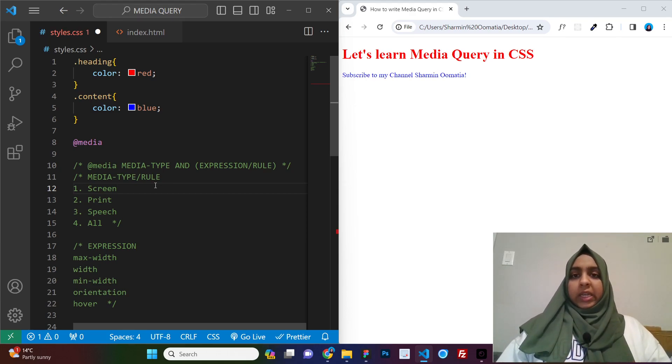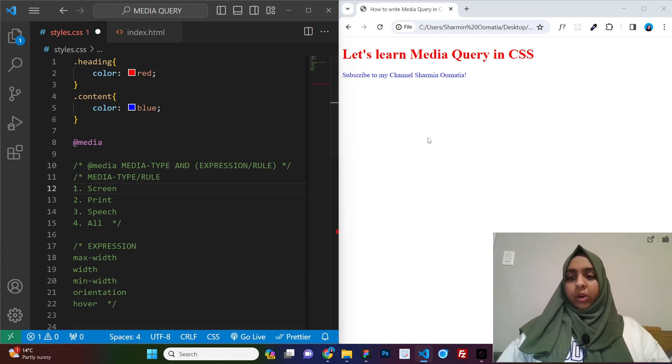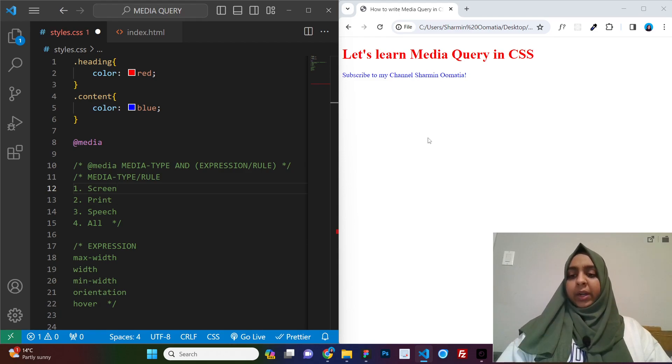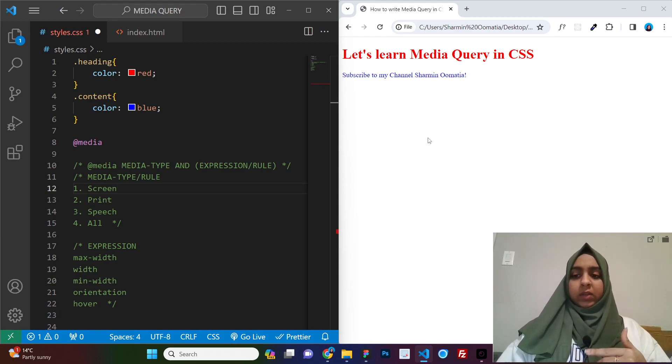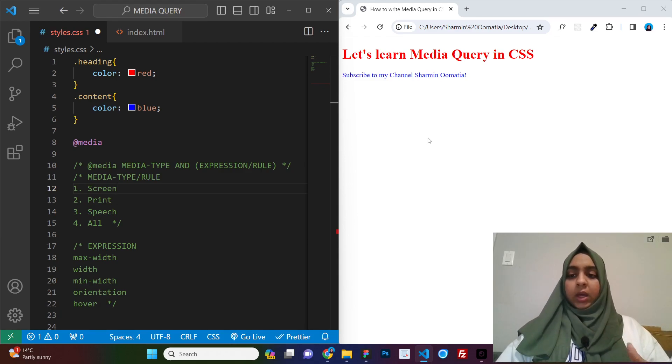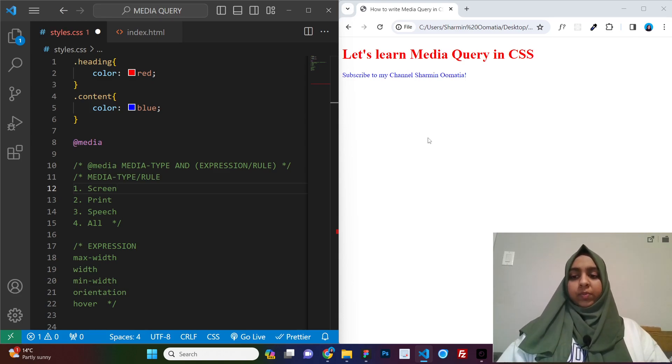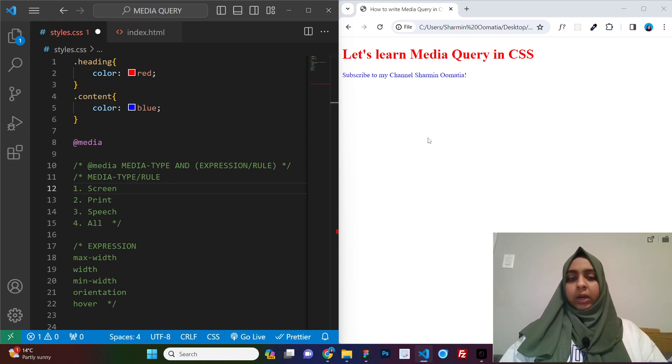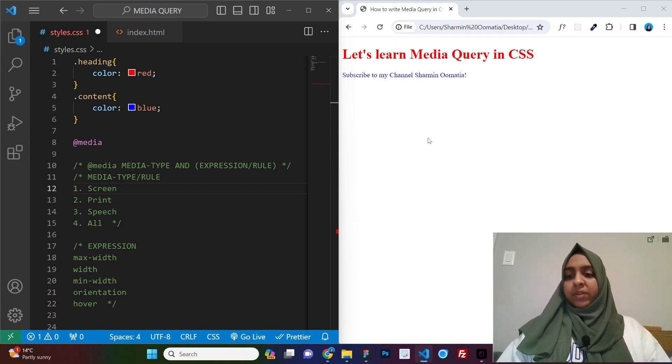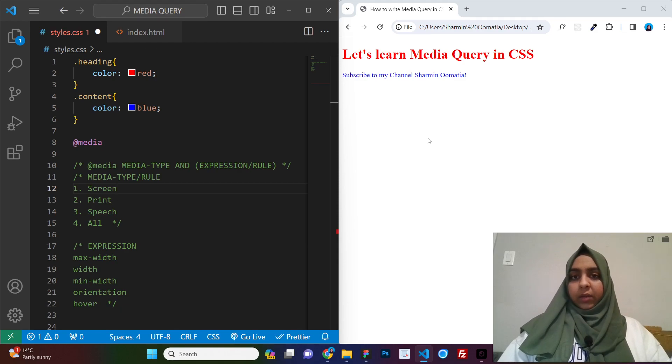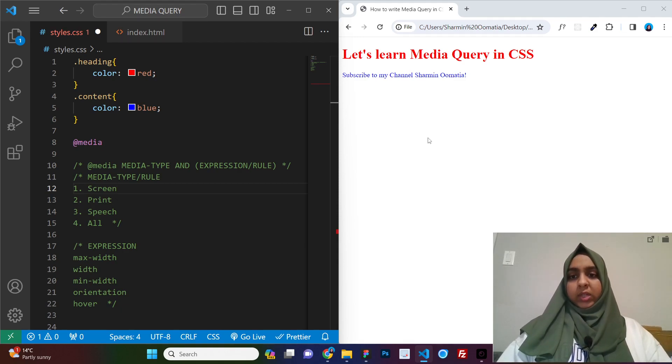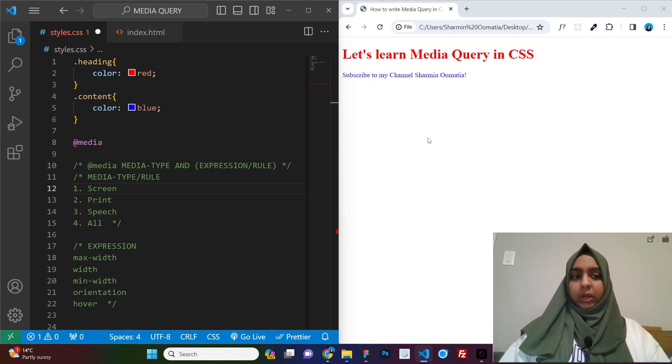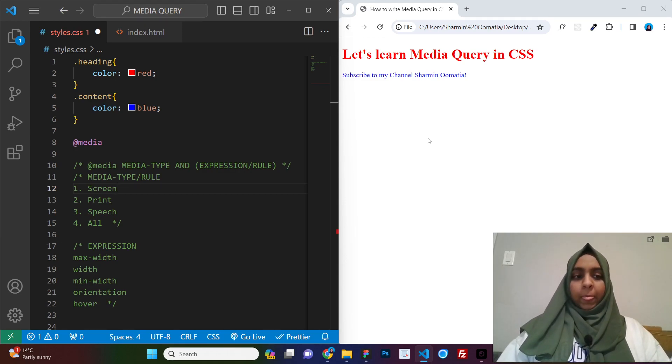So screen is our normal screen on which there will be changes. This print is like if you do only print, then whatever CSS you write inside of that media query, that will only show up when a person tries to print that particular page. Okay. And speech is when there are those speech devices that are there, the person who cannot see and they can only hear. So it is at that time that the speech will be implemented.